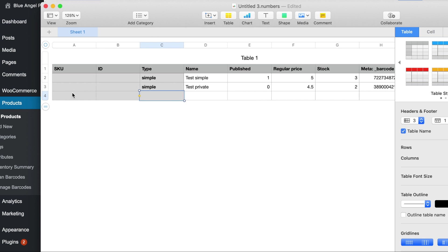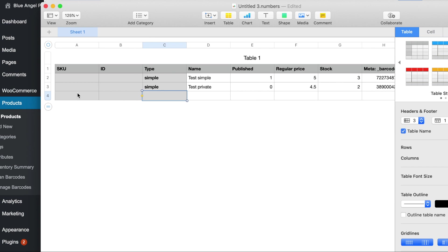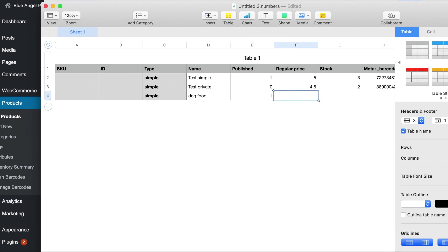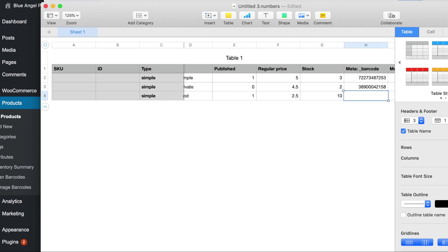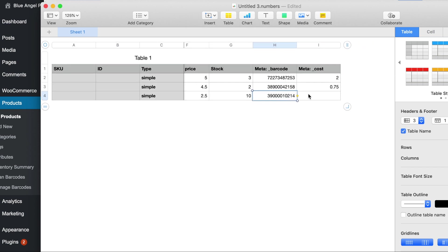So we are either going to eliminate it or do a third test and so we can just go ahead and do another one and then just say dog food. I'm going to publish it and say that it's $2.50, we've got 10 in stock and then I'll show you how to do a barcode and let's just scan the barcode real quick and then the cost just say 75 cents.